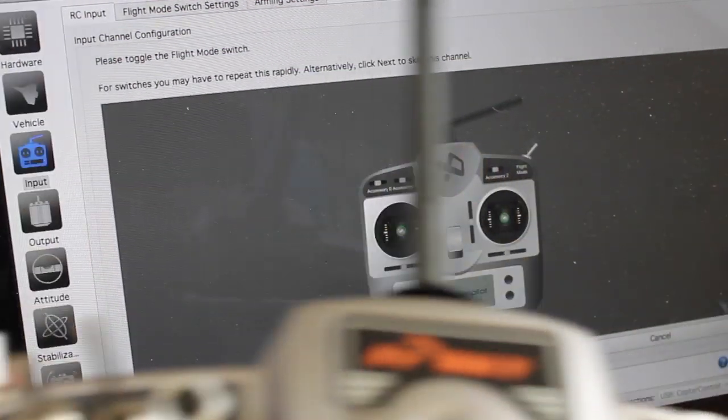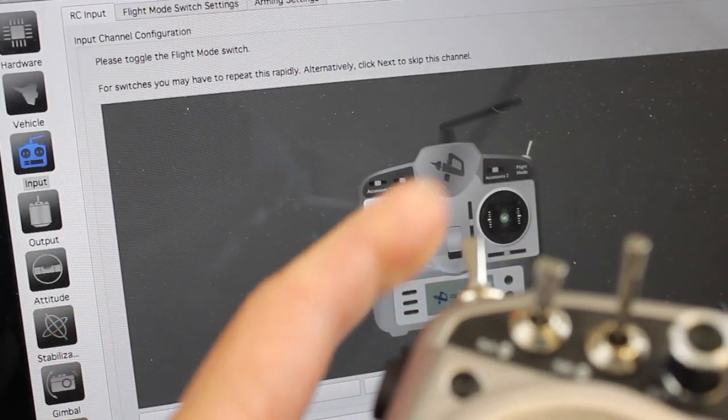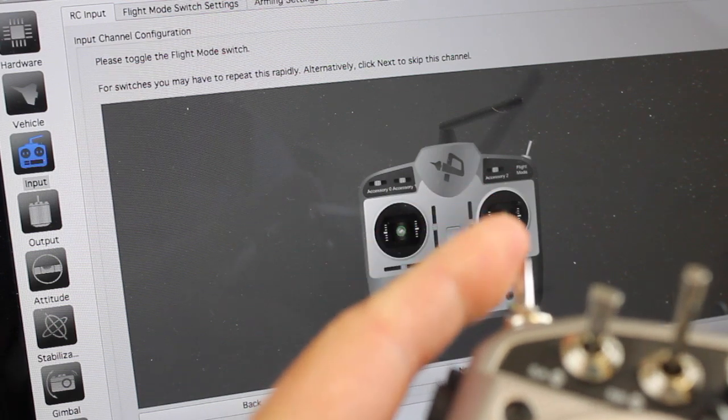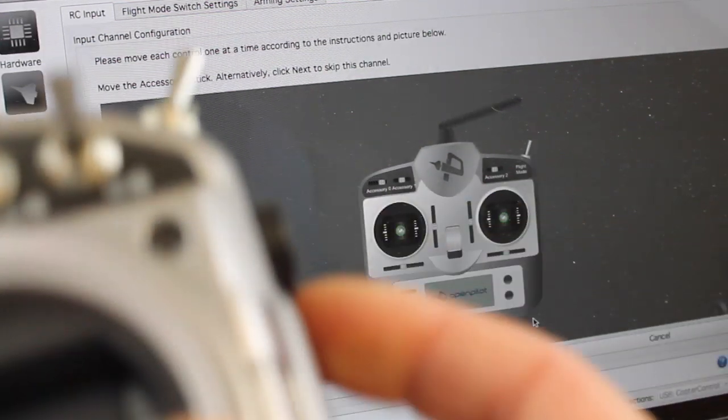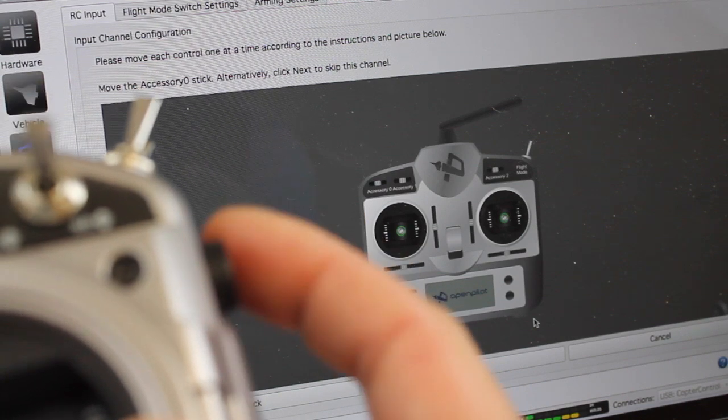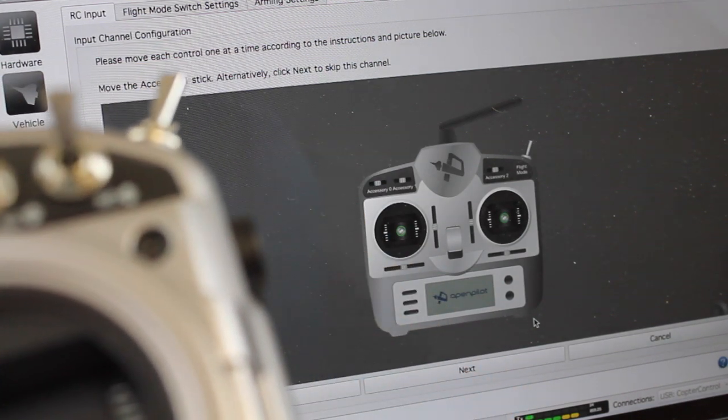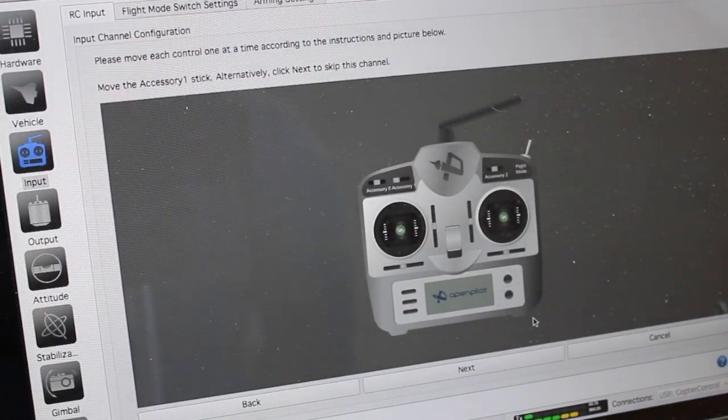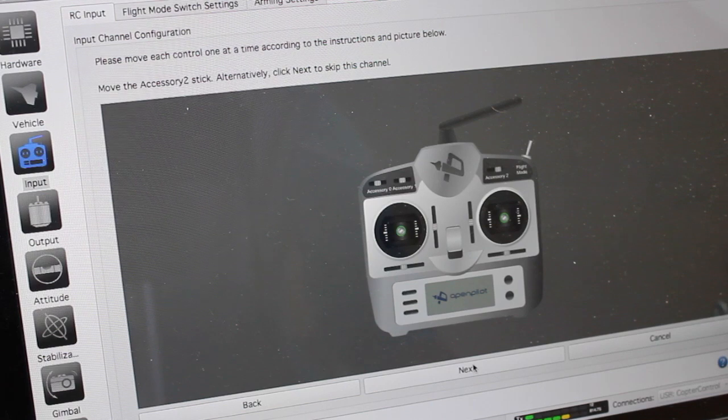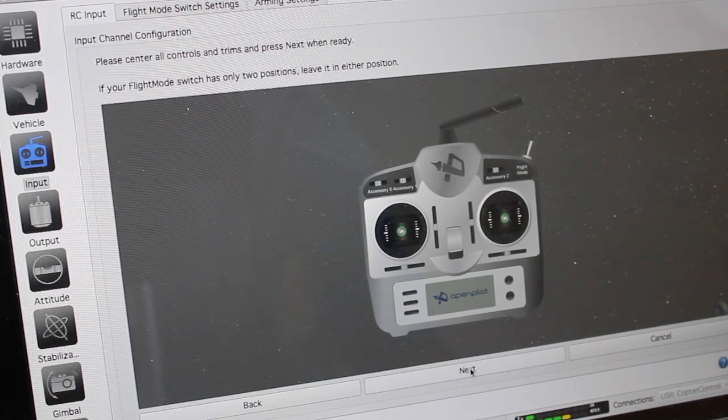There was our pitch and then I'll do our yaw. It's asking me for my flight mode switch so I'm going to toggle that because we configured that earlier. And then accessory 0, we're going to use this slider to pick that up. Now it's saying accessory 1, we're just going to click next. Accessory 2, we'll click next.